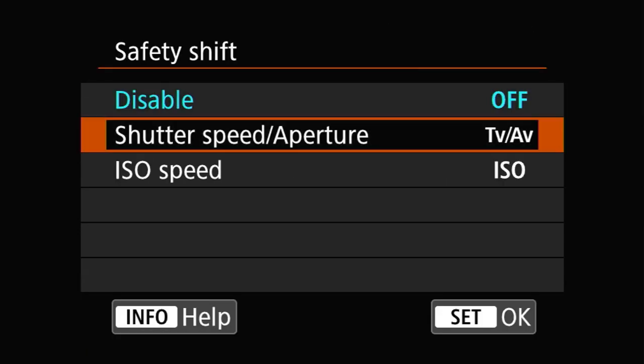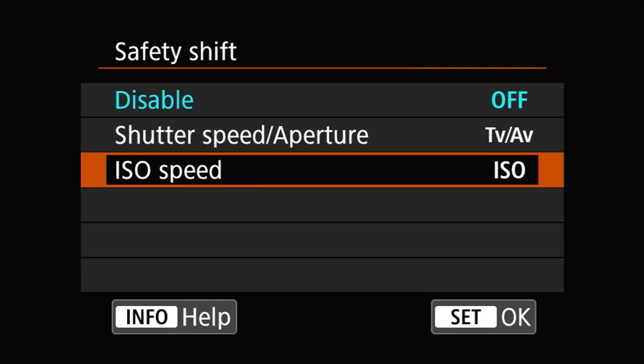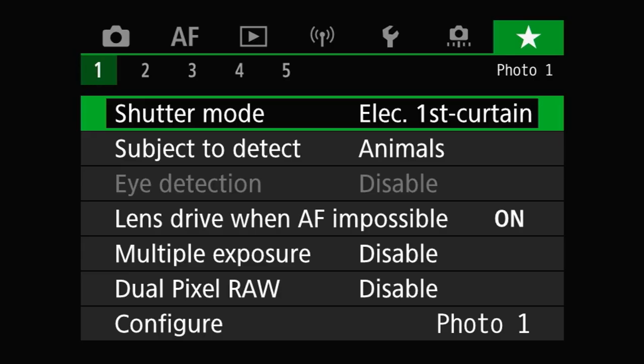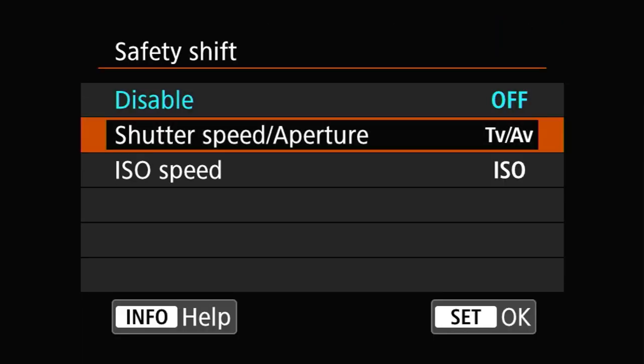Starting with the EOS 5D Mark III and newer, you'll find three options in the safety shift menu: off, TV/AV (shutter speed/aperture), and ISO. For cameras older than the 5D Mark III, you'll have two options: off and TV/AV. Off is easy to understand — it turns safety shift off. The shutter speed/aperture setting enables safety shift and allows it to control the shutter speed or aperture when the camera is in shutter priority or aperture priority auto exposure modes, respectively.